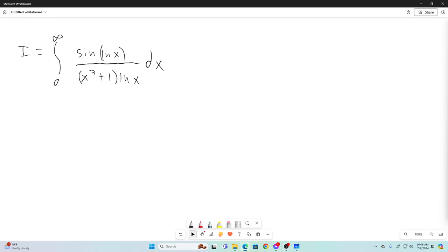Hi everybody, welcome back to the Feynman Technique. I have a really good integral for you today. The answer might not be satisfying for some of you, because I will be expressing this as an infinite sum. There might be some sort of special function representation of the sum, but I'm going to leave it as a sum because I think it's an interesting sum — it's not something you normally see show up inside of sums.